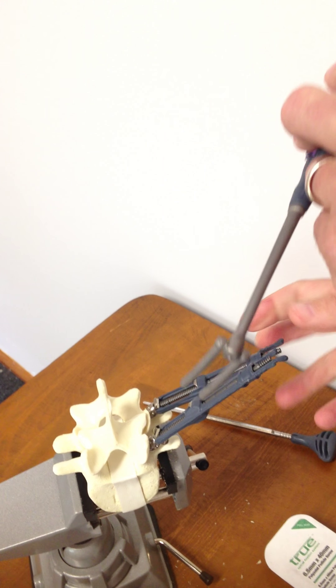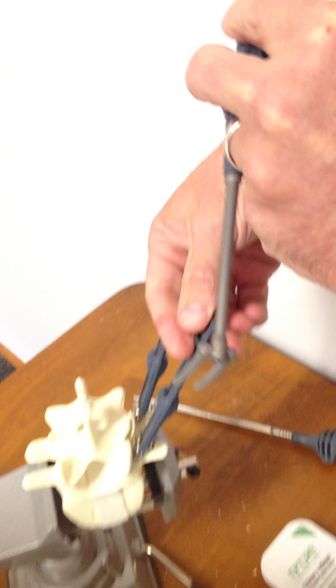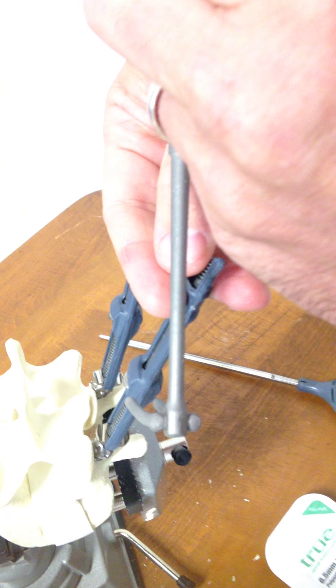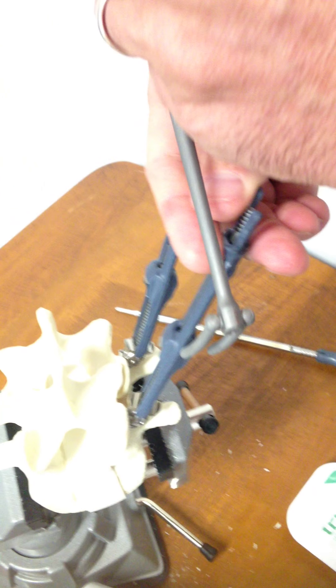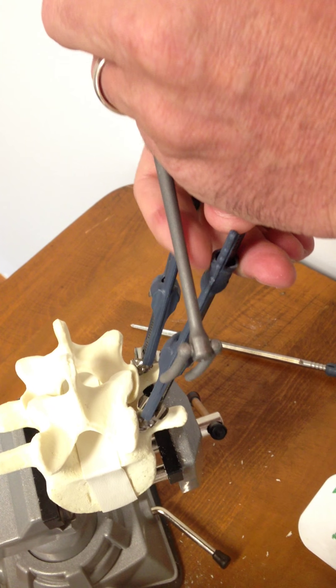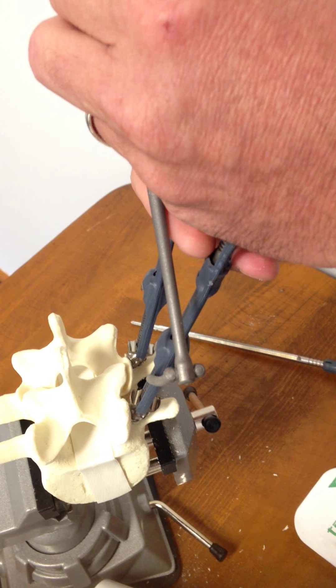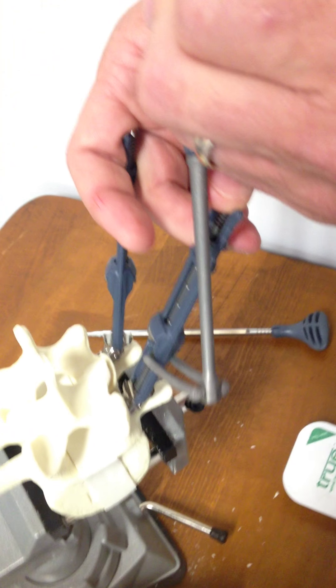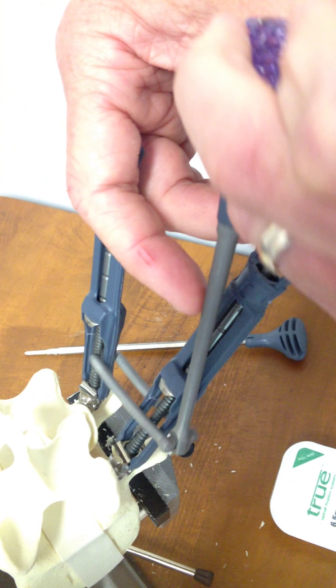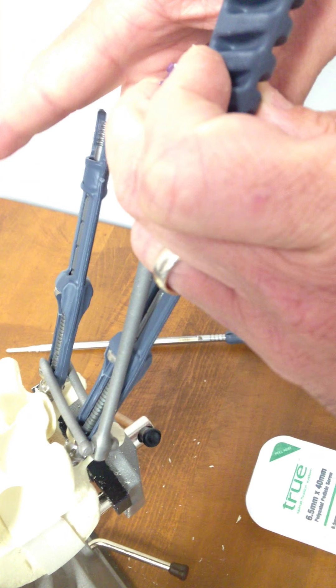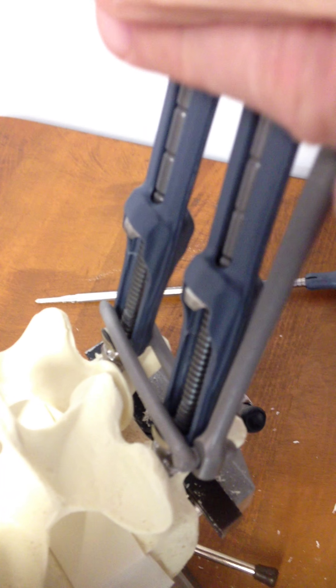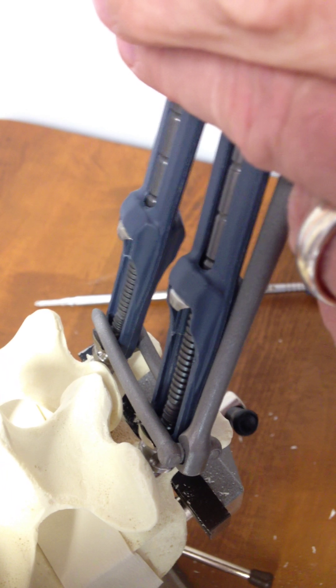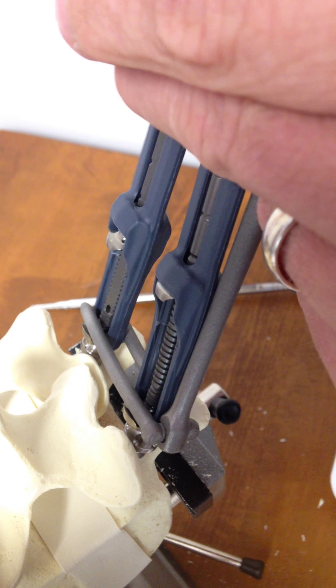And then rod delivery, very similar to other systems on the market, using similar motion of bringing the rod down in parallel with the breakaway shaft and then angling that back over, and then bring that down in between the two screw breakaways.